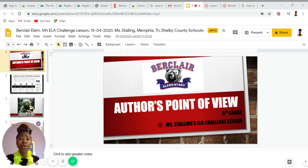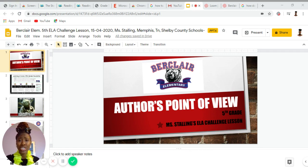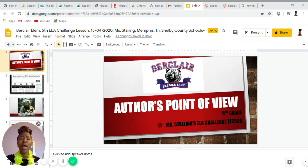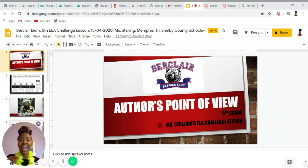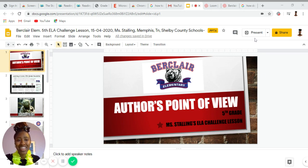When you walk away from watching this lesson, you are going to be able to be such a scholar and teach your family, your siblings, and the rest of the world about what an author's point of view is and how to identify it within a text. So let's go ahead and get started.